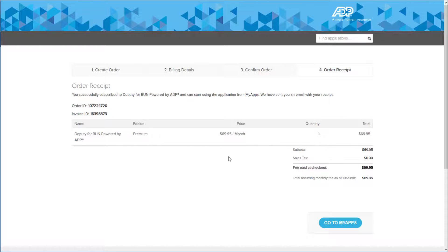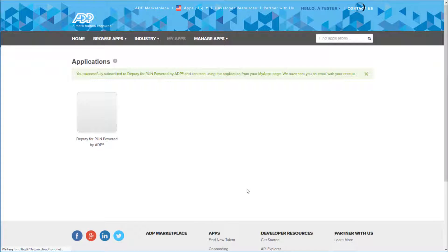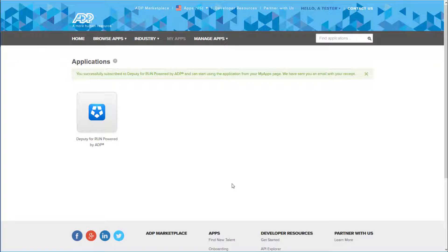Finally, once you get to the Order Receipt page, click on Go to My Apps. You should see Deputy under your Applications tab. To get started with the setup for Deputy, click on the icon.